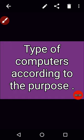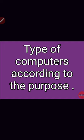Students, we already discussed the type of computer according to the size. Today, we are going to discuss type of the computer according to the purpose.